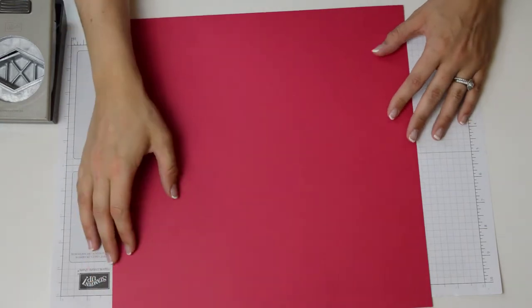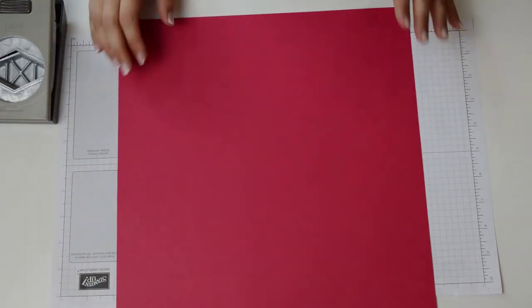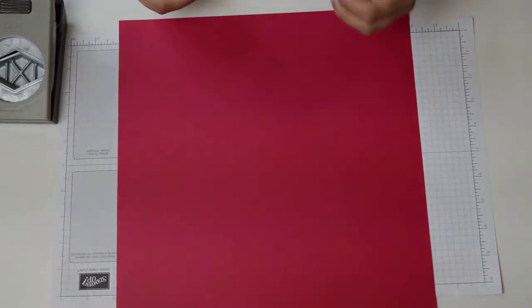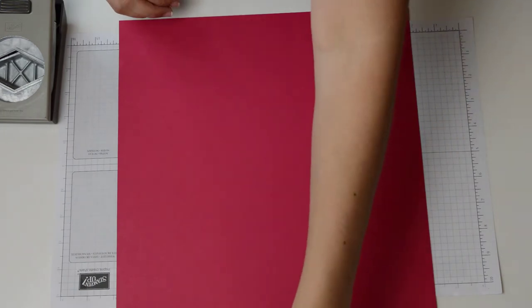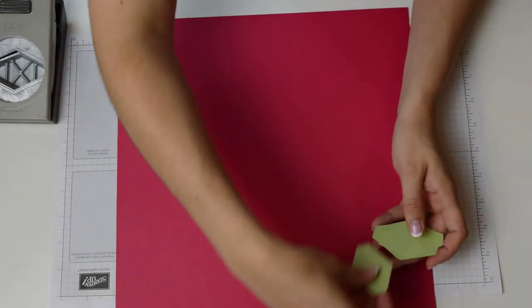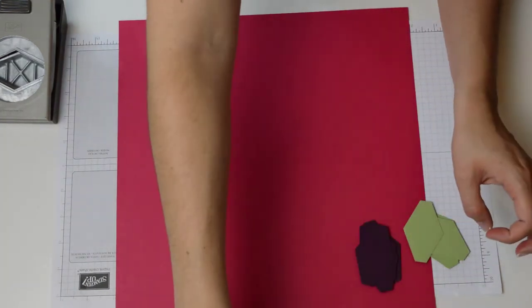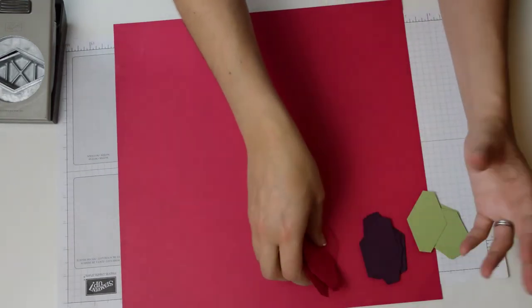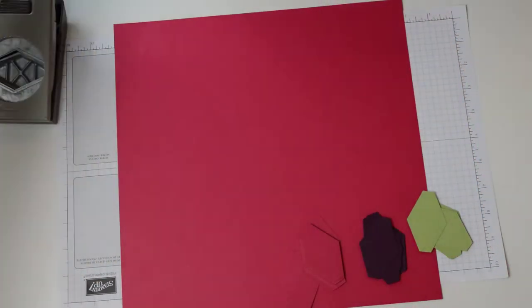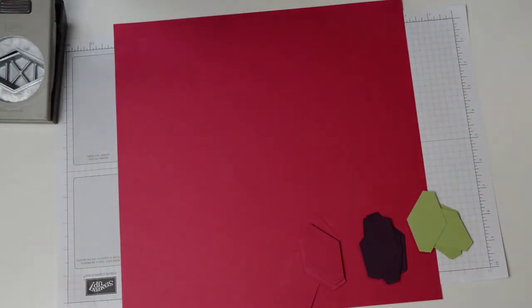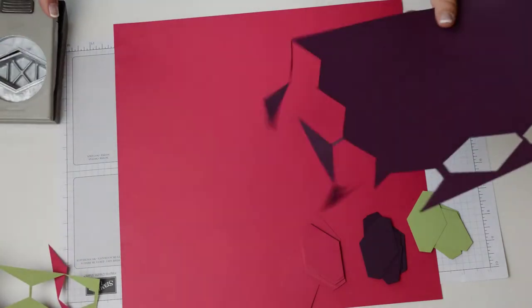I also wanted to create kind of a textured background. I didn't really feel in the mood for much stamping and I really wanted to use a lot of card. So I've gone ahead and punched some of these kind of diamond shapes.